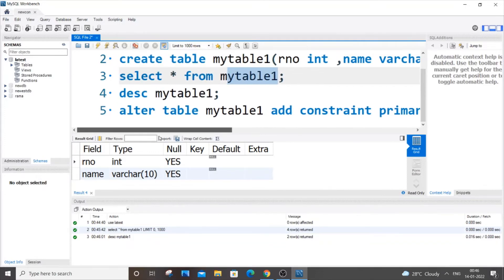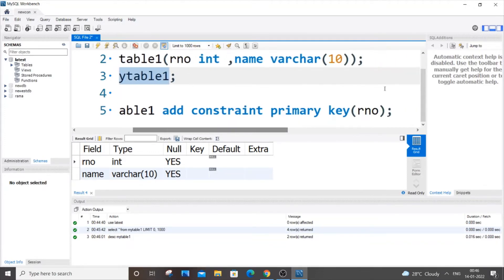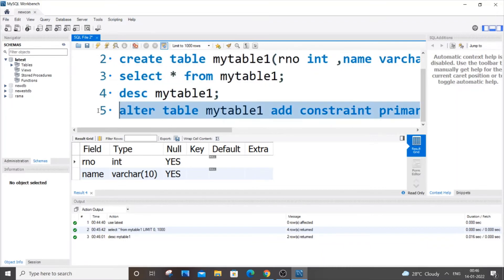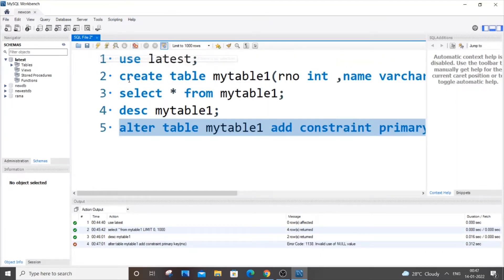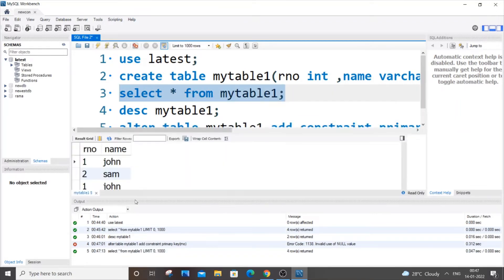If I go and run this, I'll get an error saying invalid use of null value. Because if you're defining a column as a primary key, it should not have any null values, and as I told earlier, I have a null value in it.